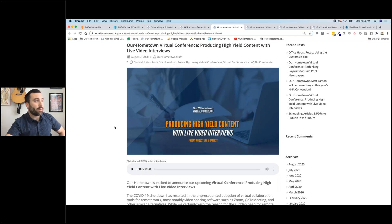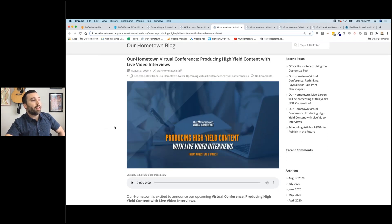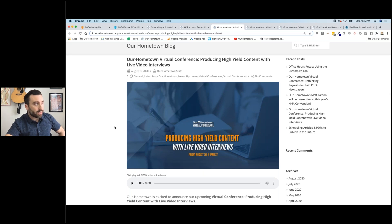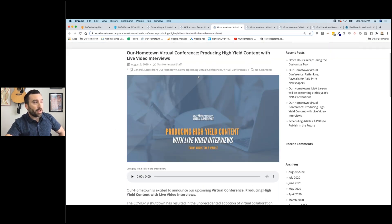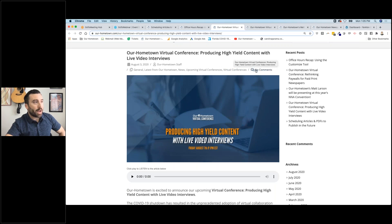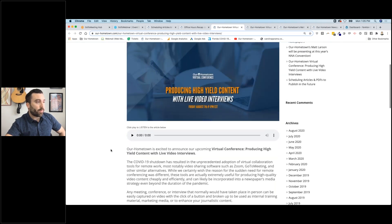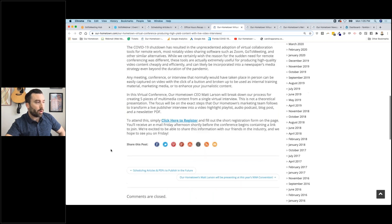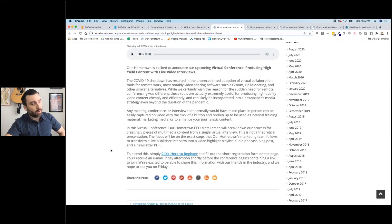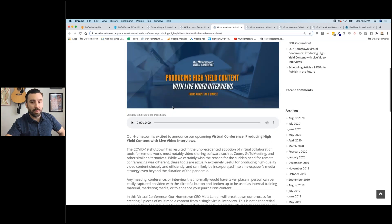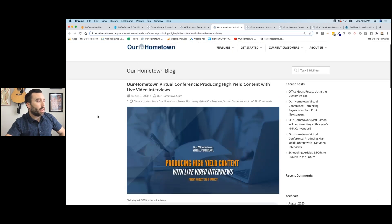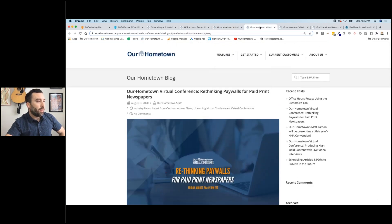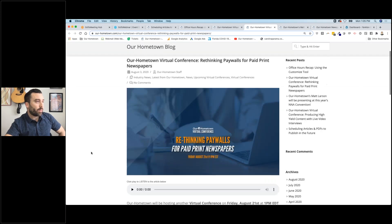Another news story from last week: our first virtual conference of the month, and the first of a series of conferences leading up to the NNA convention. We did 'Producing High Yield Video Content with Live Video Interviews' — a really fun discussion, about a half hour. We're going to be publishing that full video tomorrow and sending it out in the newsletter too.